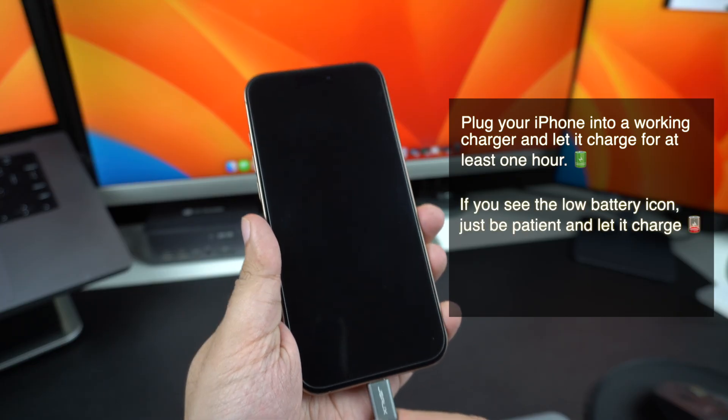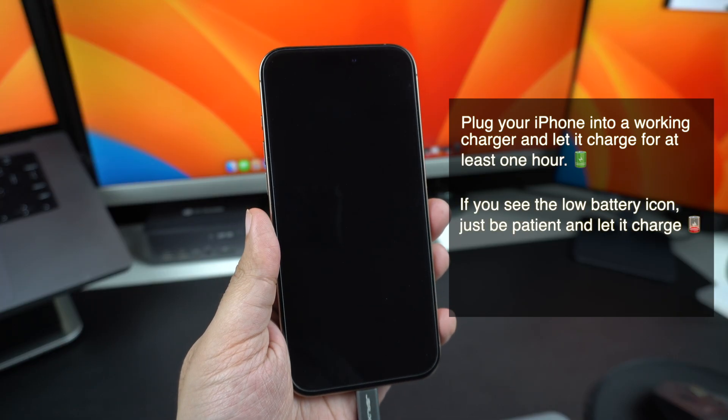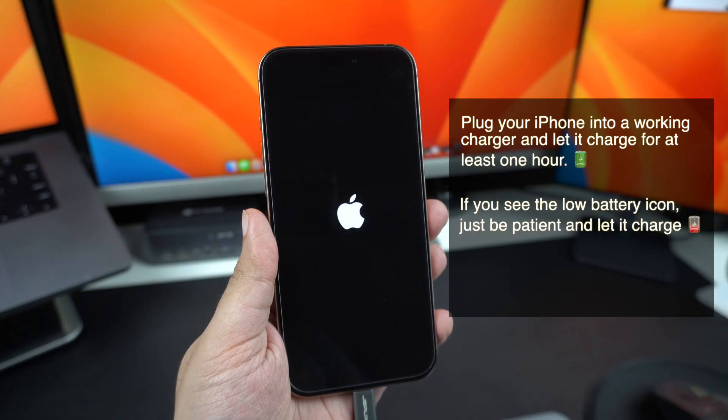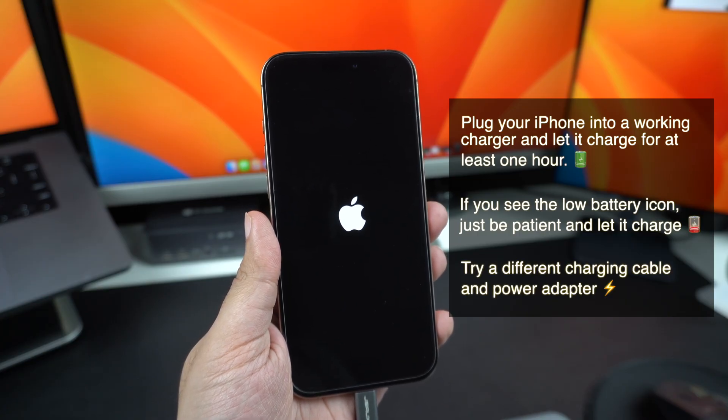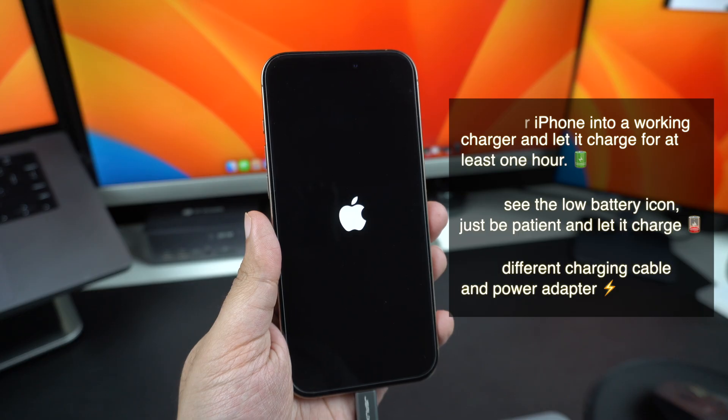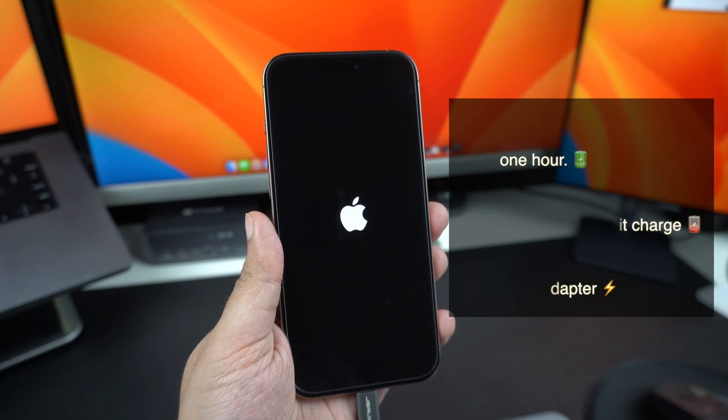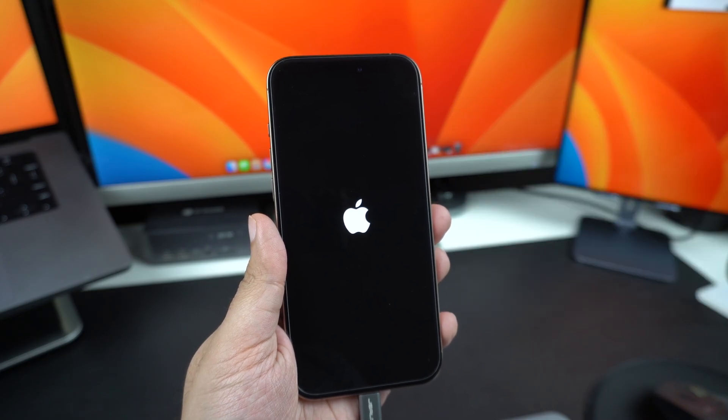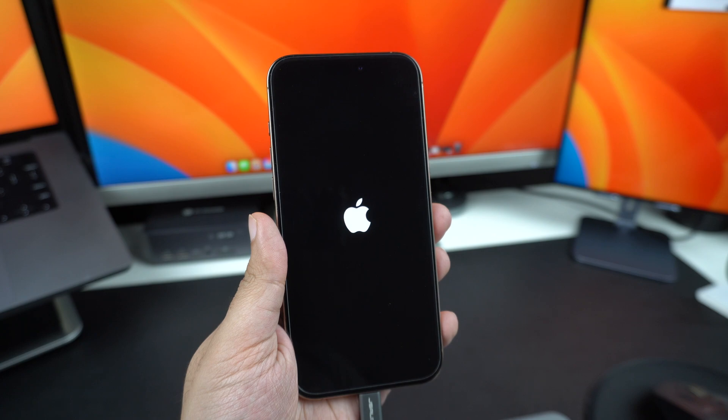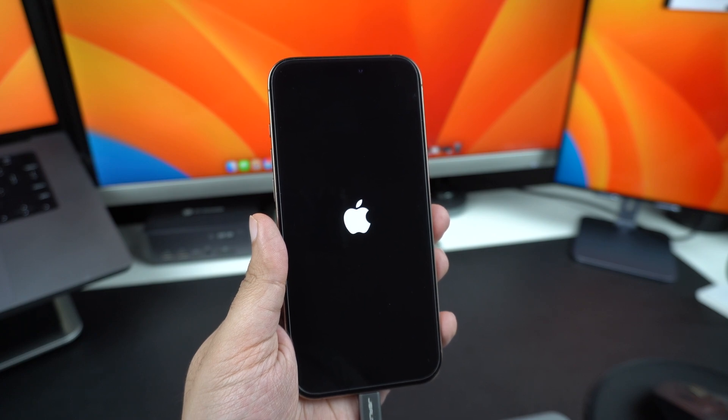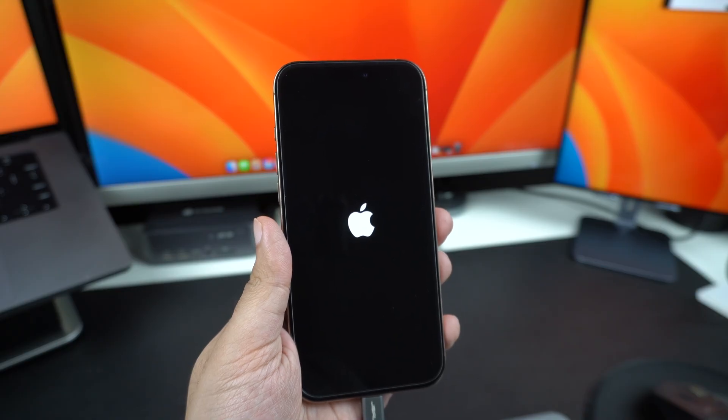If you see the low battery icon, just be patient and let it charge. If there's no response at all, try a different charging cable and power adapter, just in case there's an issue with your accessories. Sometimes an iPhone can appear completely dead when it's actually just out of power. Give it some time to charge and then try turning it on by pressing and holding the side button.